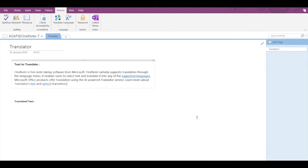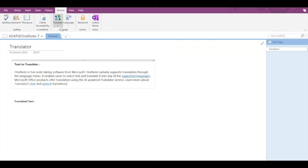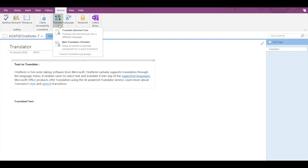Hey guys, today we are going to see the Translator feature provided by Microsoft OneNote. If you have got some text to translate, then this feature is of use for you. You can find the Translate option under the Review tab, and here you can see two further options: Translate Selected Text and Mini Translator.